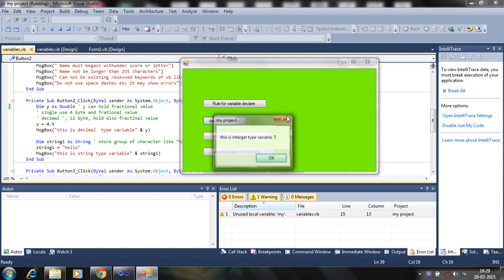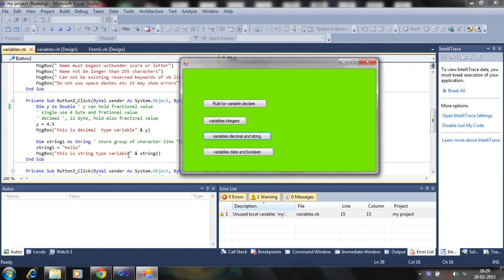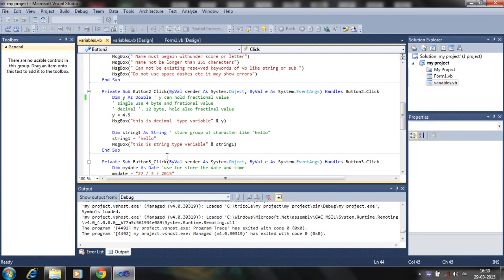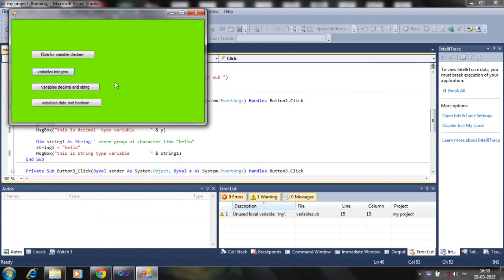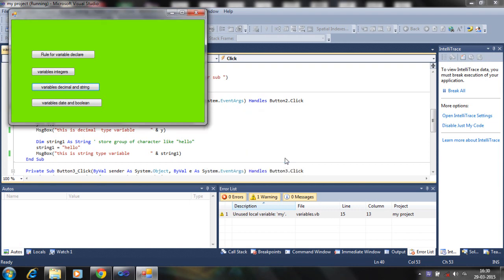Let's check the output. Here we see 4.5, and hello. Here I was not using a space, but after adding a space, let's check again — and it's coming correctly as 'Hello'. This is all about the string and decimal values.